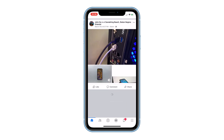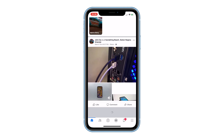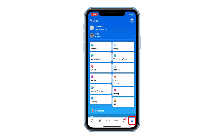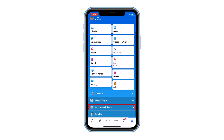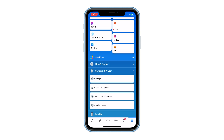To start the recovery, launch Facebook. Tap the menu icon on the lower right corner of the screen. Scroll down a little bit to find Settings and Privacy, and then tap on it. Tap Settings to proceed.